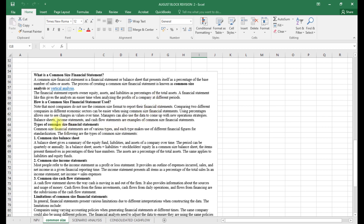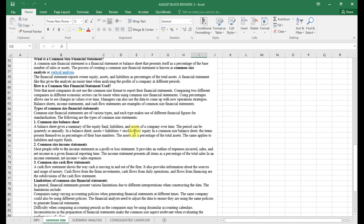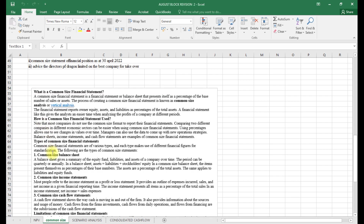Note that most companies do not use common size format to report their financial statements. Comparing different companies in different economic sectors can be easier when using common size financial statements. It allows one to see changes in values over time, and managers can use the data to come up with new operations strategies. Balance sheets, income statements, and cash flows are examples of common size financial statements.